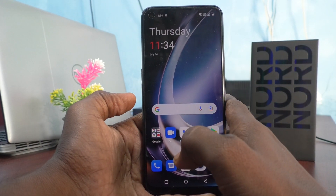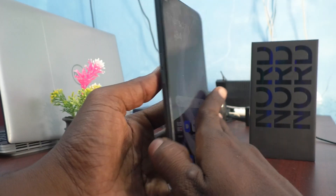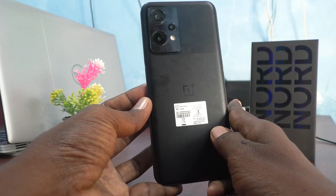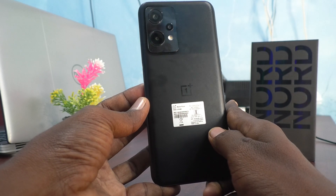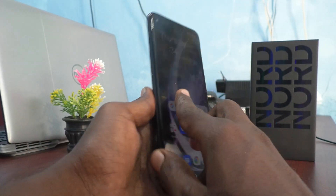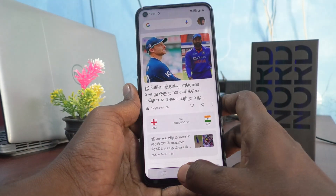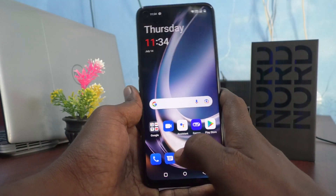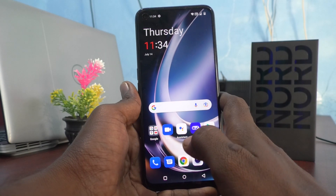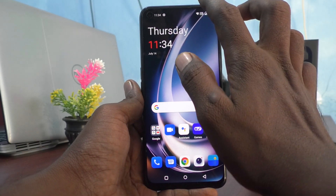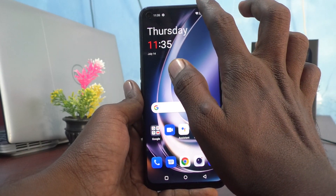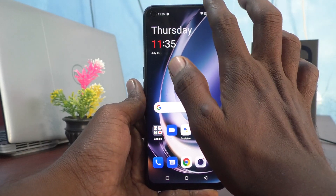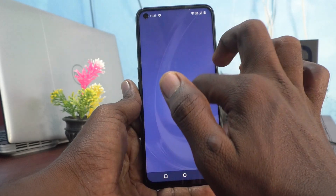Hi friends, this is Five Minutes Talk YouTube channel. Here is the OnePlus Nord CE2 Lite 5G smartphone. In this video, you will learn how you can change the color of the menu of your phone, the OnePlus Nord CE2 Lite 5G.